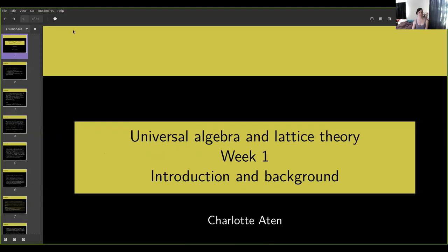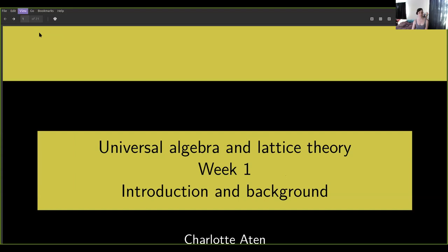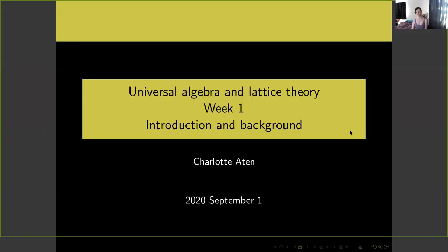In today's introductory talk, as in probably all of these talks, I am going to be using a slideshow to keep track of what I am talking about. I am here to talk about universal algebra and lattice theory. Today I will be giving some introduction and background to what these things are. I'll just be talking about what universal algebra is, and lattice theory will be covered more as we progress in the lecture series.